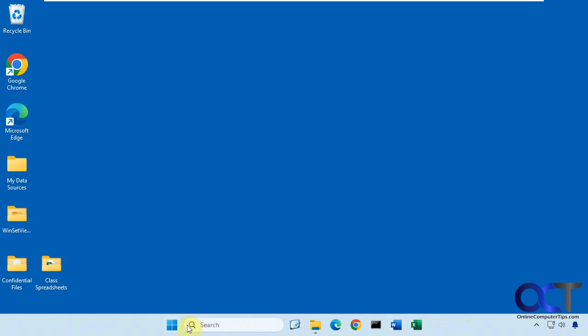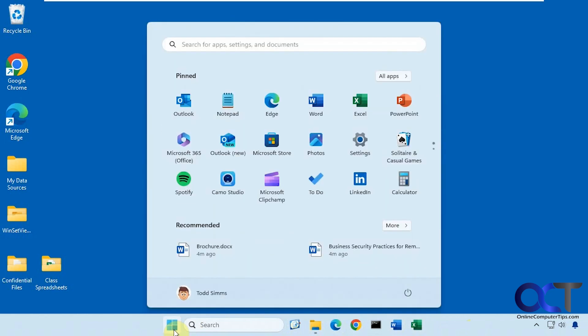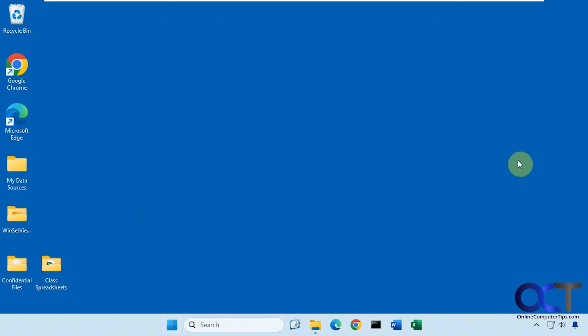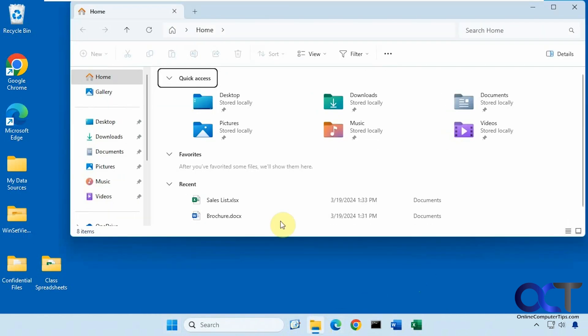And then also when you click on your start menu, you will have some recommended items here like that. And then also in your File Explorer, you'll have recent items as well.